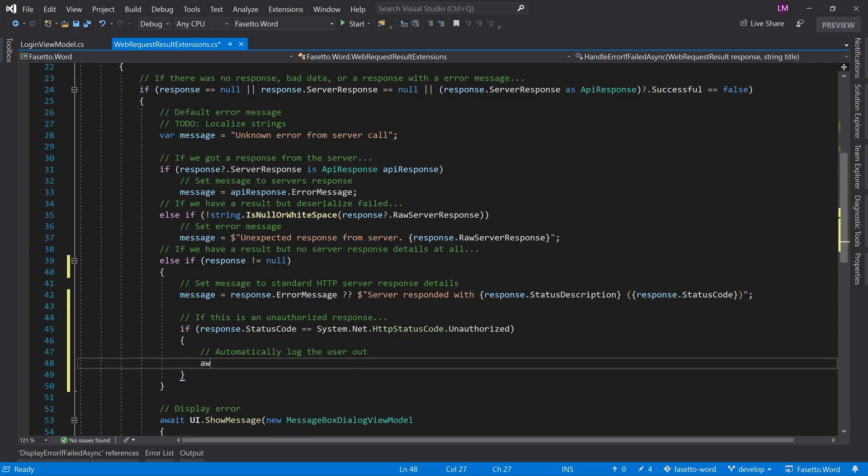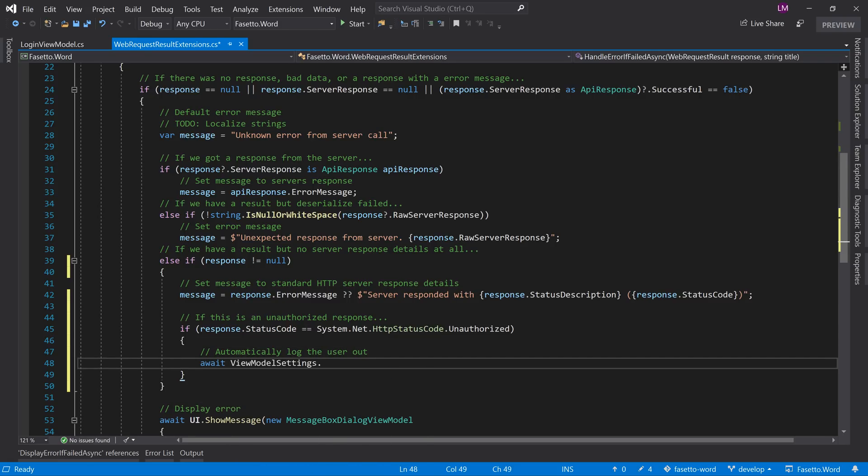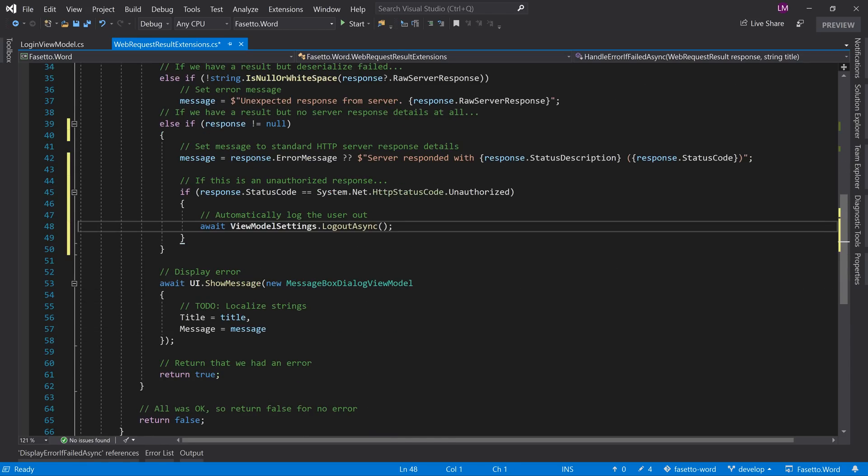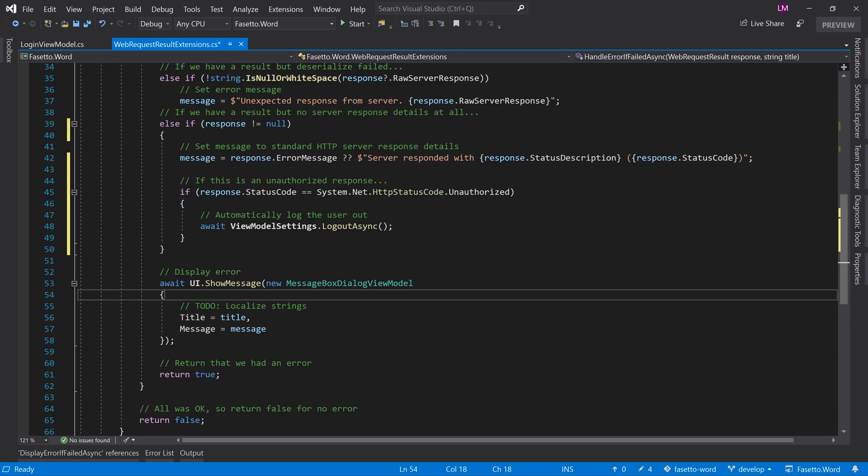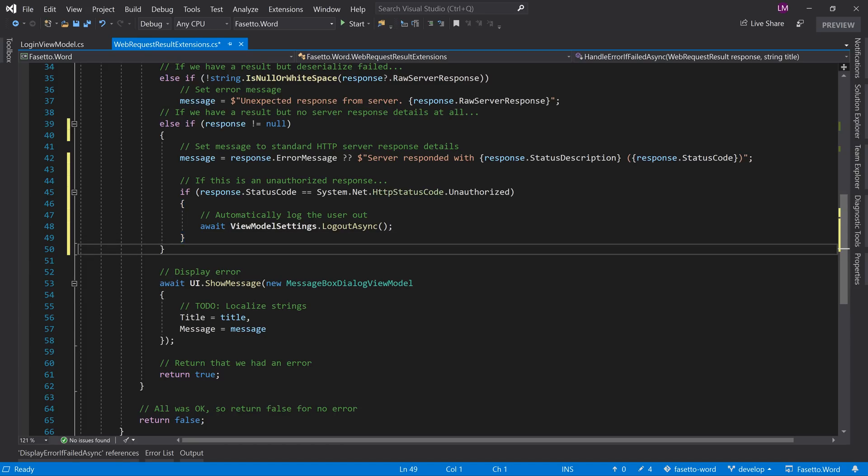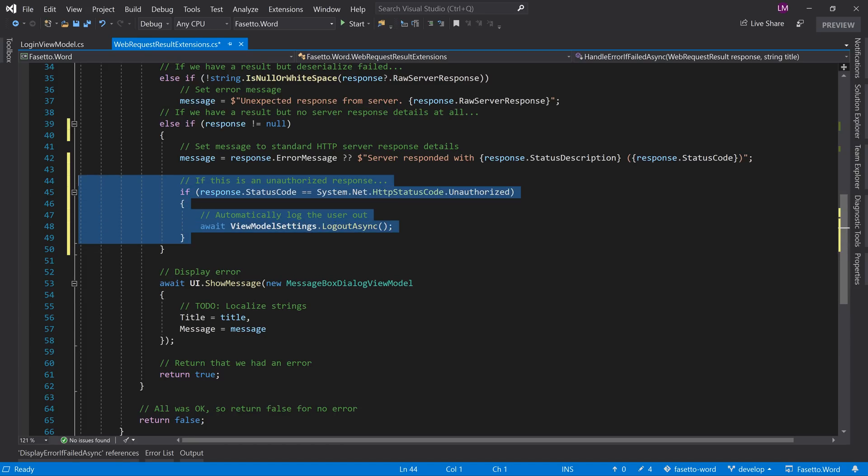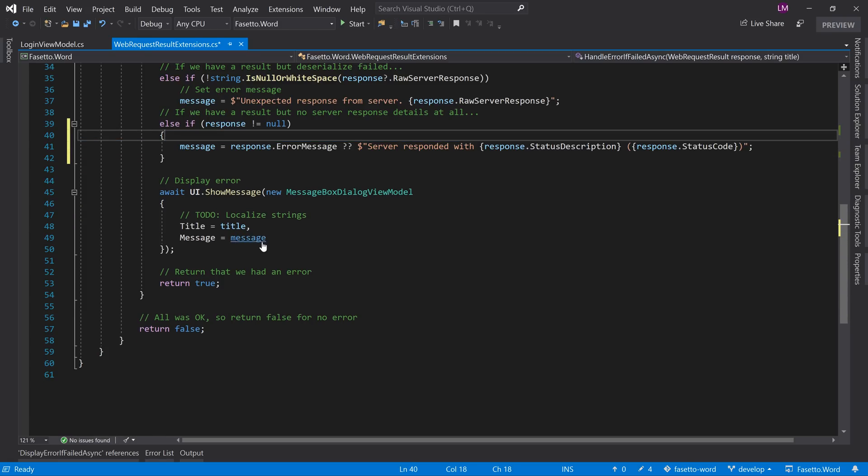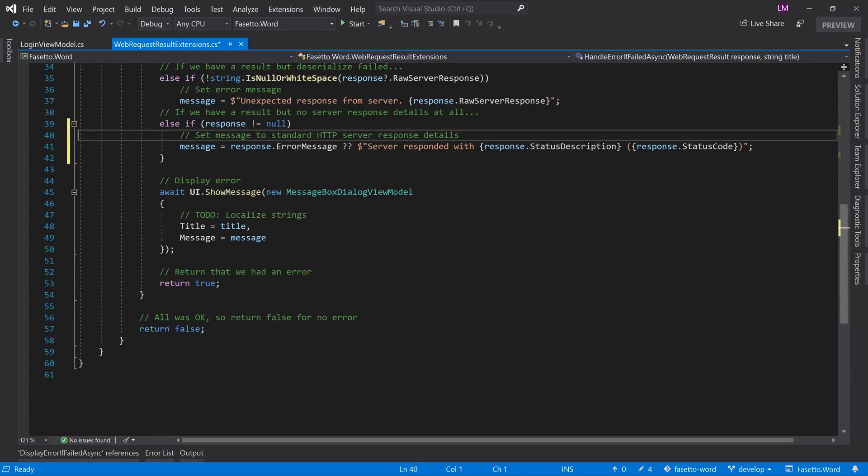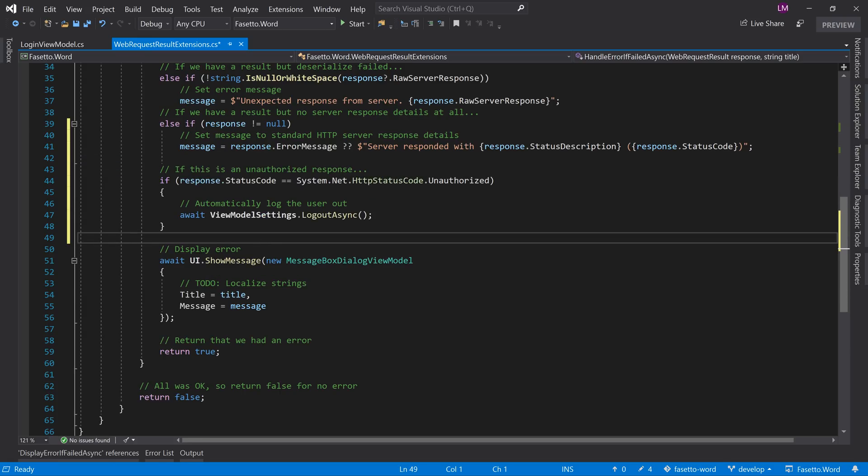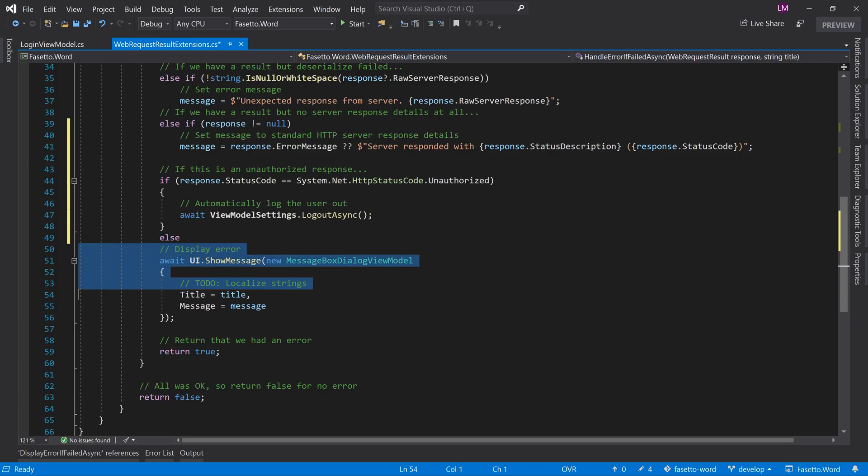So that would be in the view model settings.logoutAsync, so we can just let that do the work for us. And otherwise I guess then we want to display the message. So really we could move this out of here so that we can have that still as a single liner. And this here as the else case, else display the message, and I'll wrap that in so it's a bit cleaner.